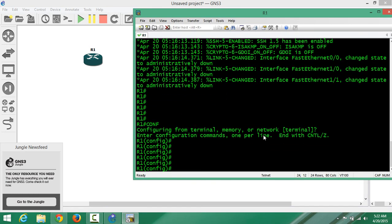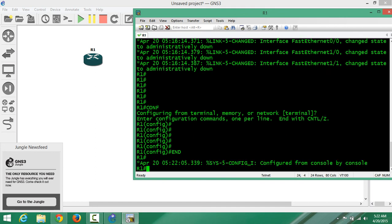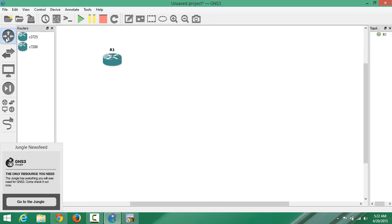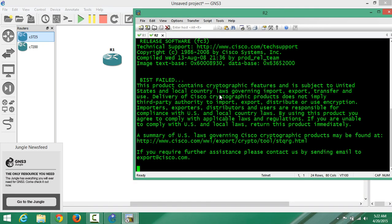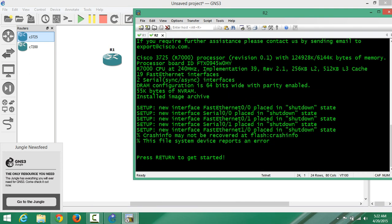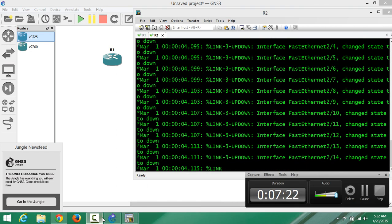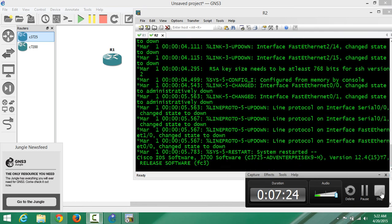Now if you right-click and select Console, it should work - and look, it is working with GNS3! This is great because it starts every time automatically. For example, if I add another router and turn it on, then right-click Console, it comes up straight away instead of having to go through Telnet another way. I hope this video has been informative for you. Thank you for watching.